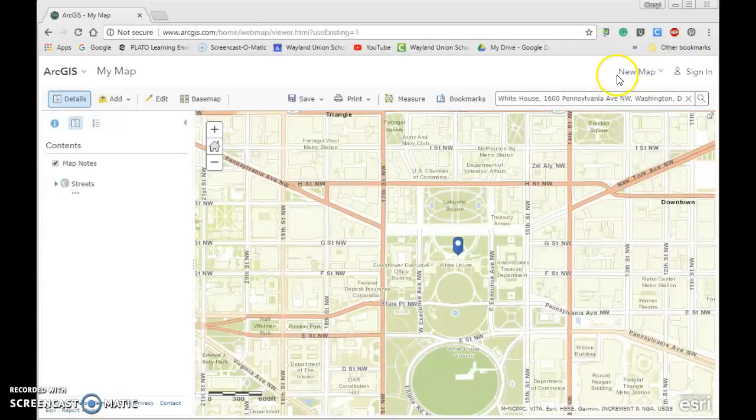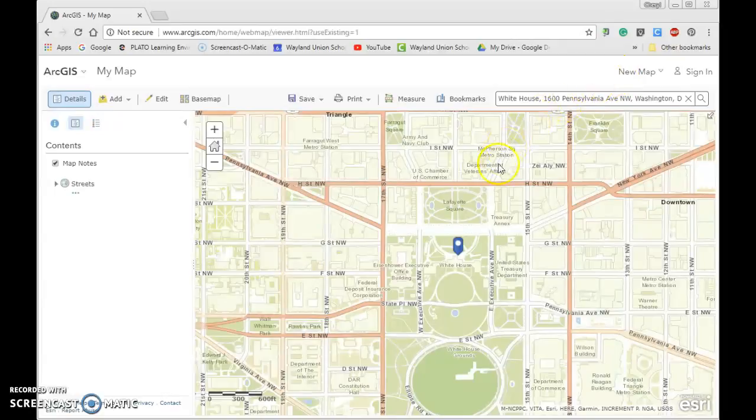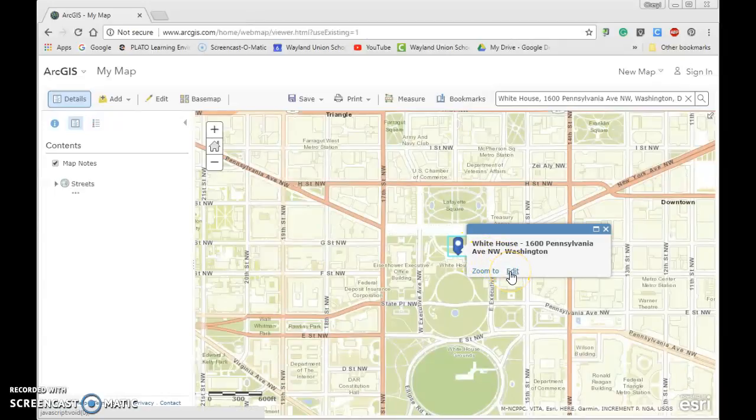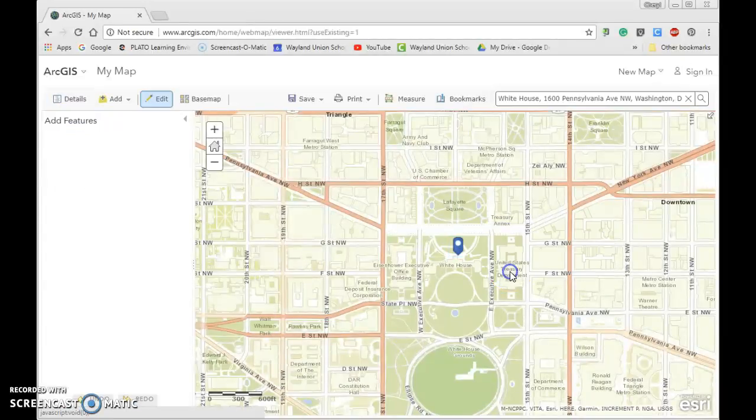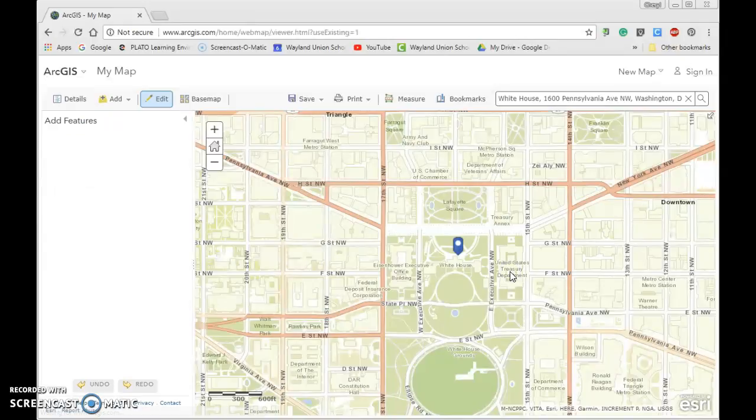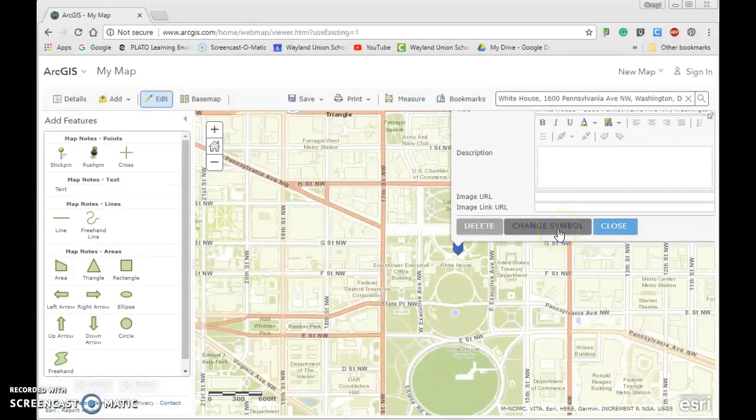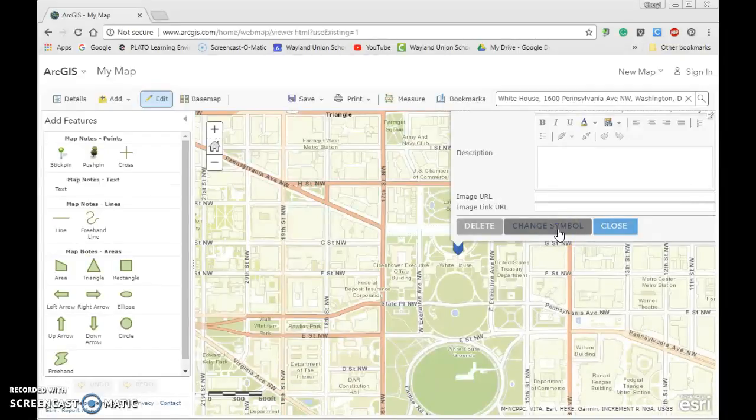We're going to select the White House symbol. So I'm going to go down here, click on this, and I now have something new on here where it allows me to edit. And I now can change the symbol. There are some other things I can do on the left, but for right now I just want to teach you the basics of how to change the symbol.